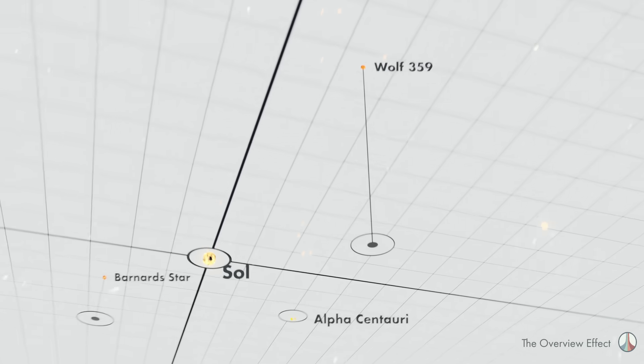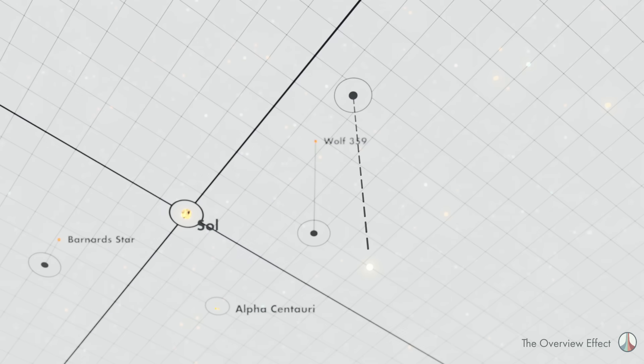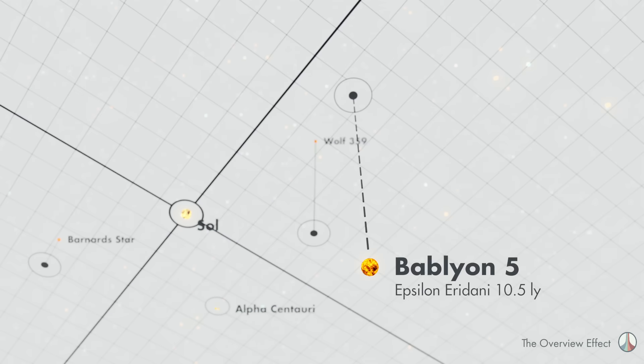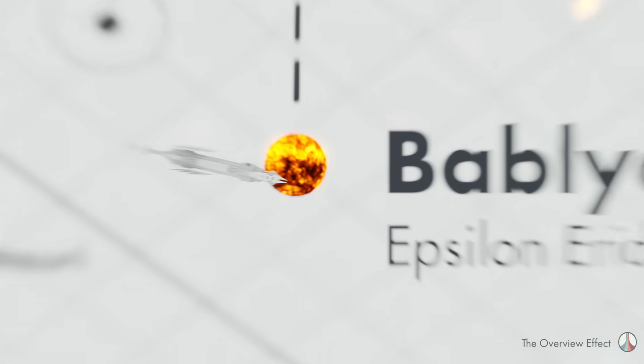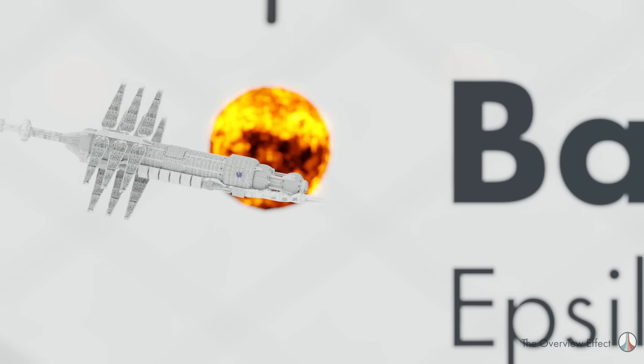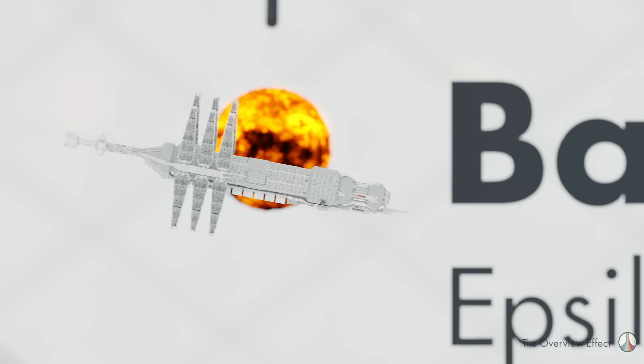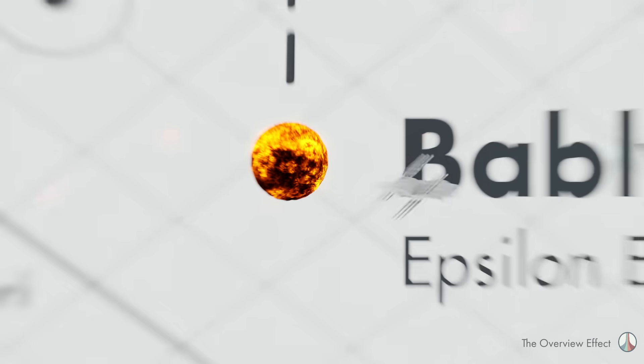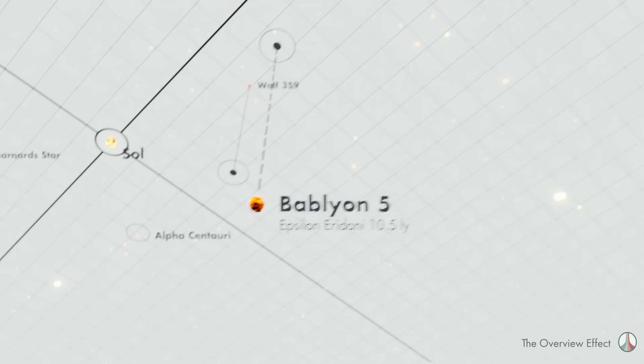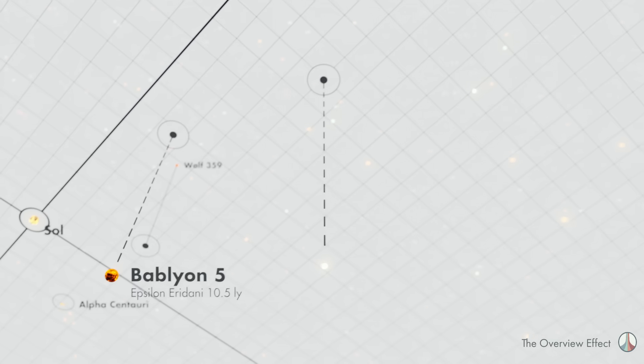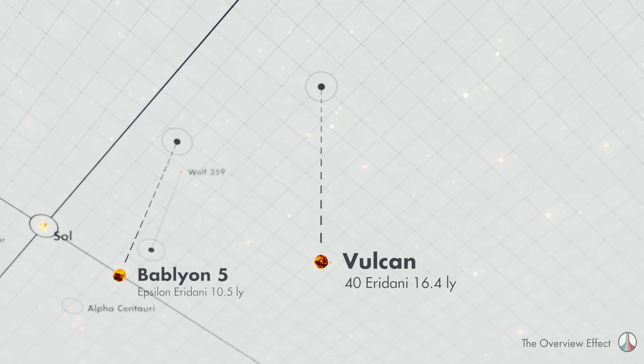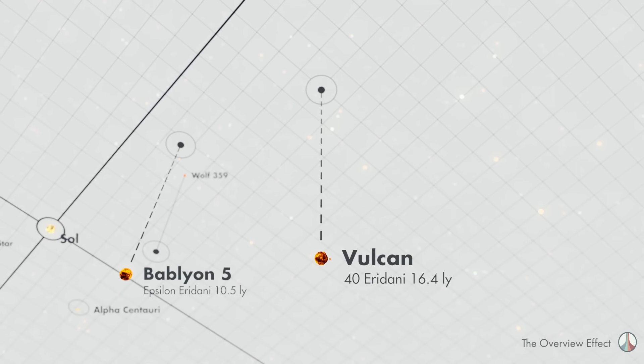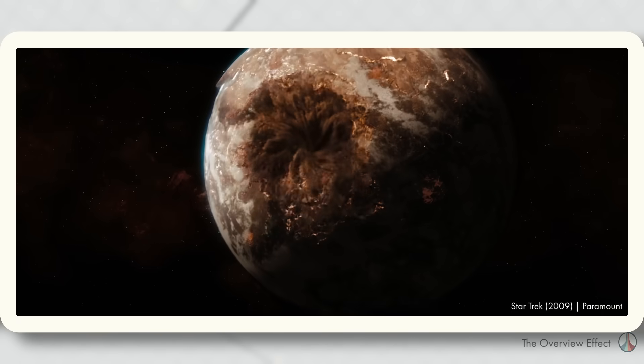Epsilon Eridani is 10.5 light years away. It is the location of the Babylon 5 space station. And just a stone's throw further is Forti Eridani, 16 light years from Sol. It is the home star to planet Vulcan, until it wasn't.